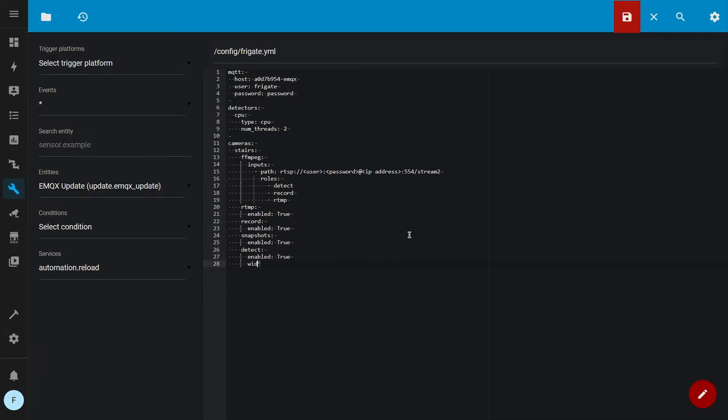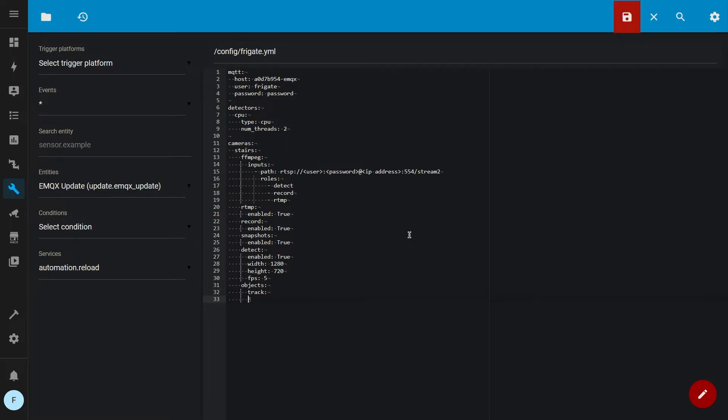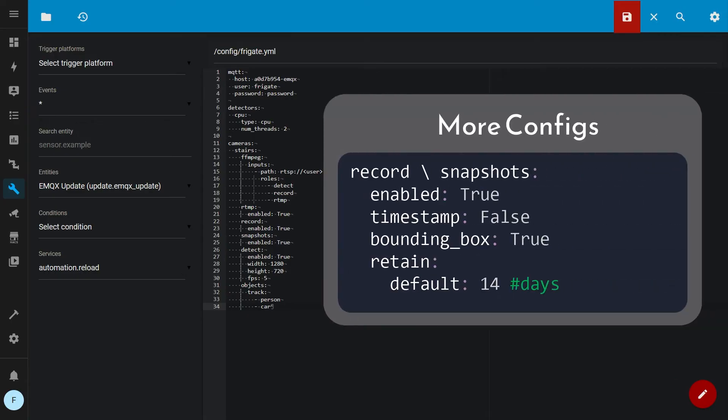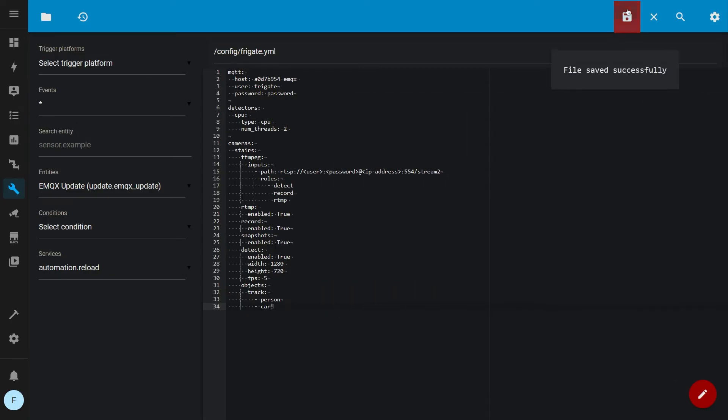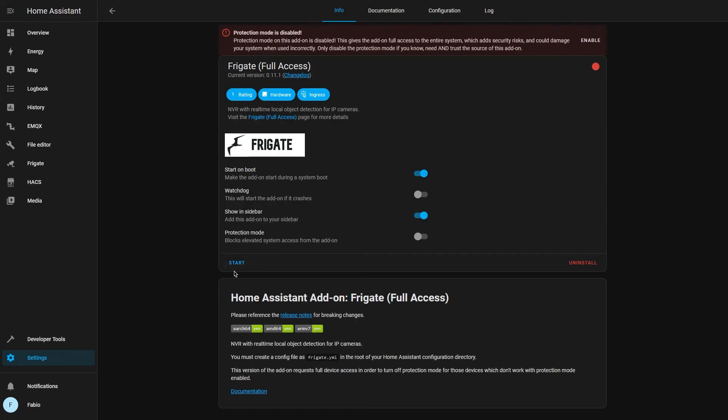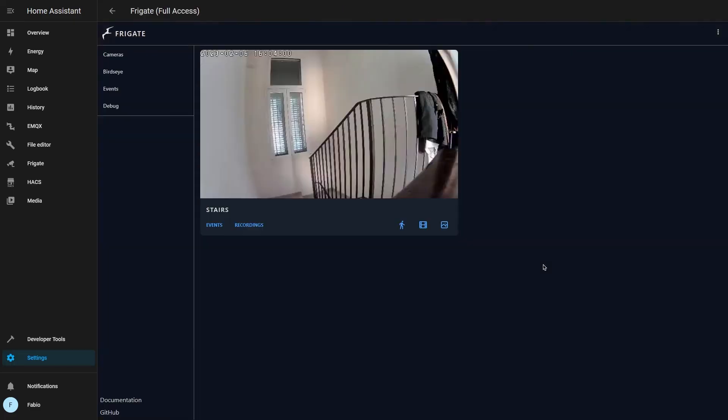Finally, in order to enable object detection, we have to write detect enabled true, the width and height of our camera stream, and how many frames per second we want to analyze. And by writing objects, we can list the objects that we want to be detected. For example, I can detect people and cars. Save your file and finally start Frigate. So here you have your basic Frigate configuration.